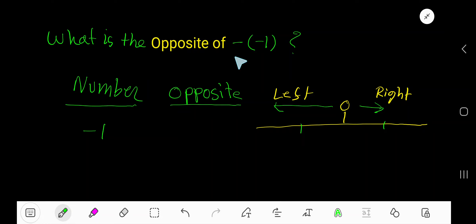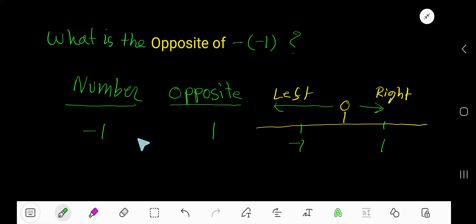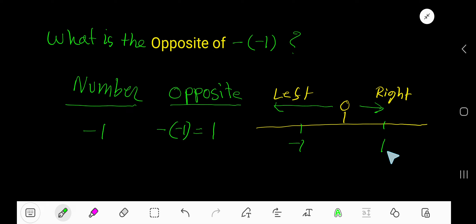What is the opposite of negative one? This sign is read as 'opposite of,' and this is negative. The opposite of negative one is positive one. We can express the opposite of negative one like this — this sign means 'opposite of' — so the opposite of negative one is one. The distance from zero to one and zero to negative one is equal.